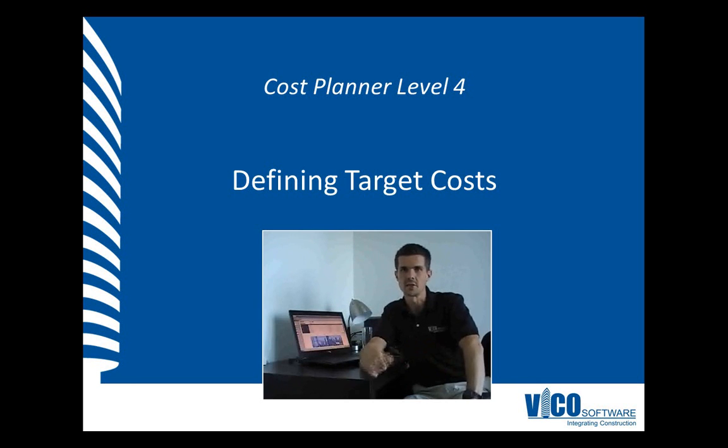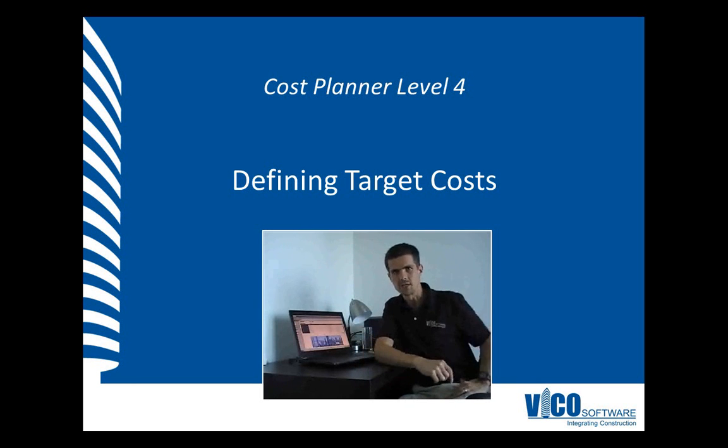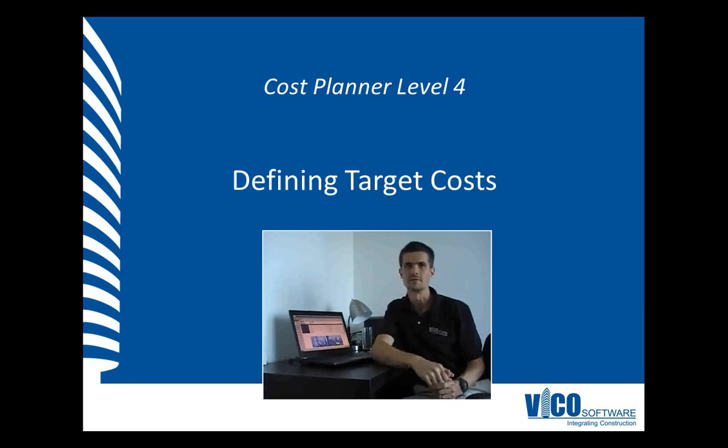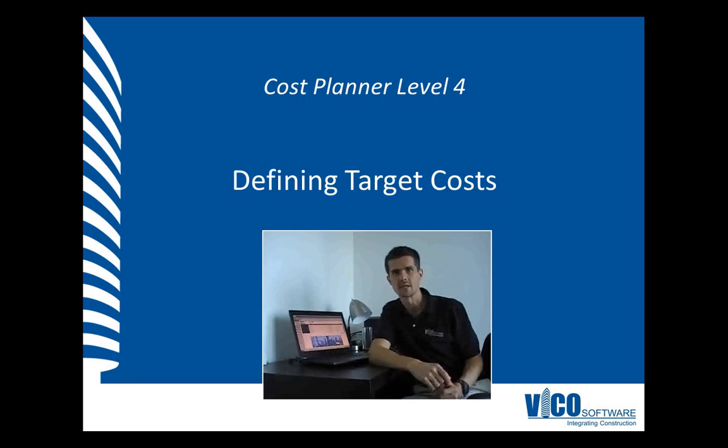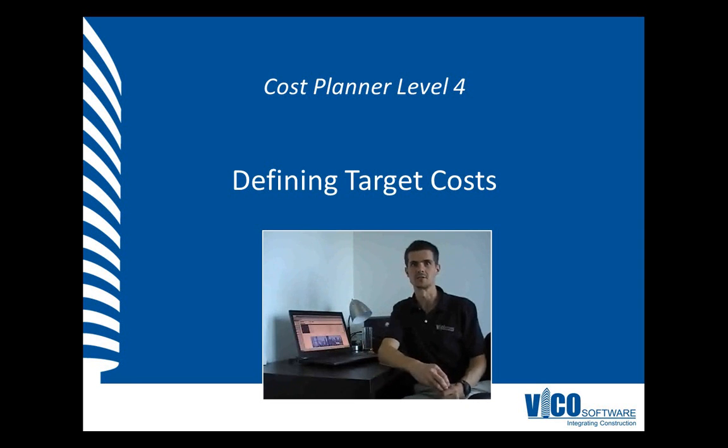To start using Target Costing in Vico Office, you start by defining a Target Cost Set which matches the budget for the project, and that's what we'll do in this video.